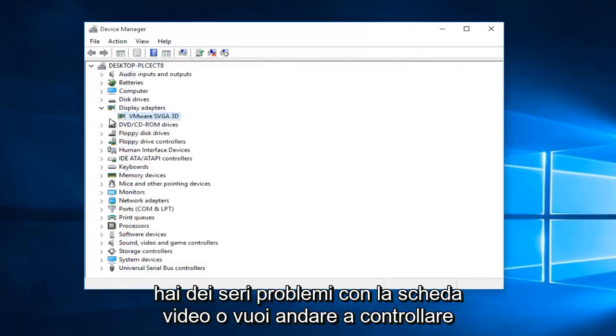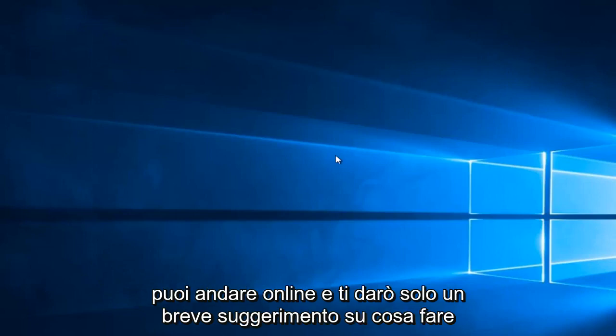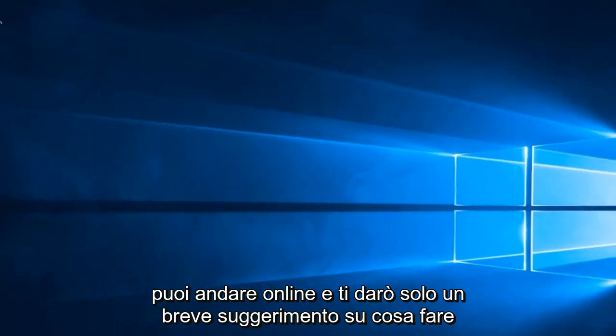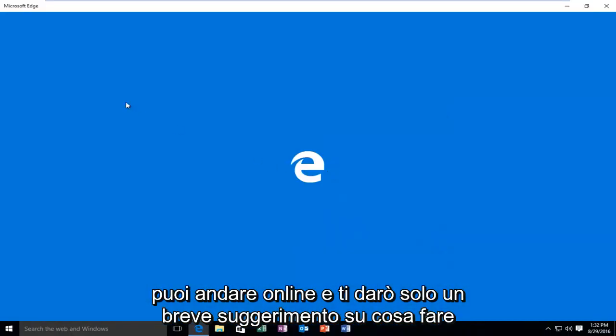However, if you're having some serious display adapter issues, or you want to go and check for yourself, you can go online. And I'll just give a brief suggestion as to what to look for.